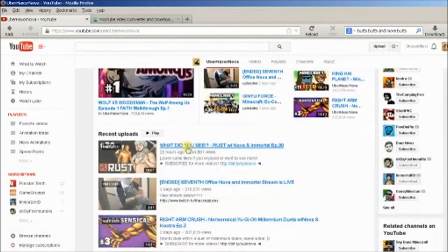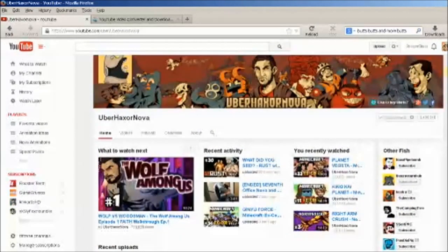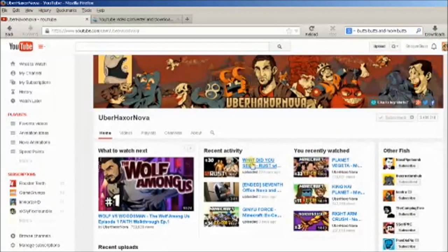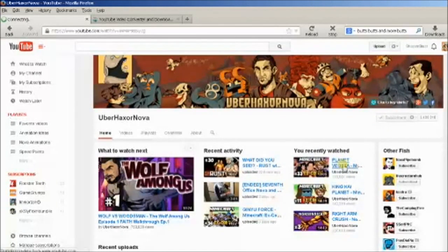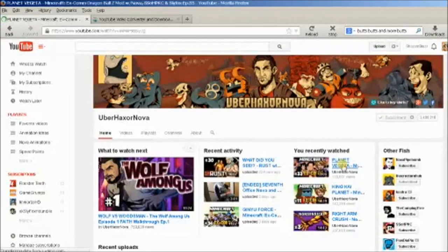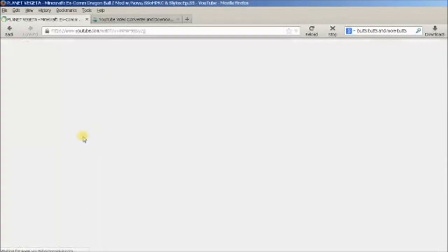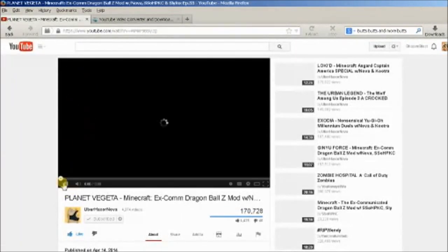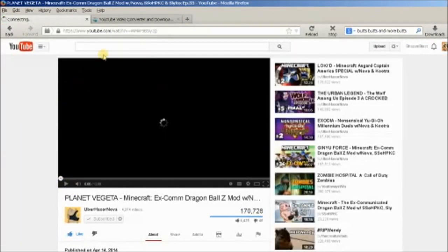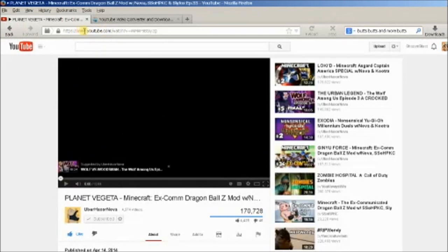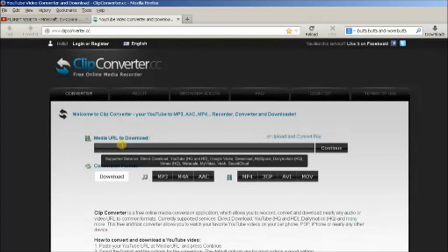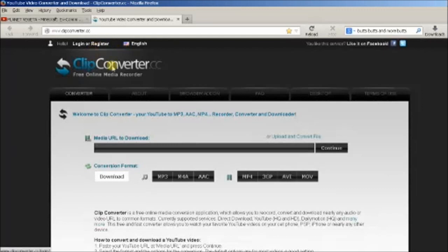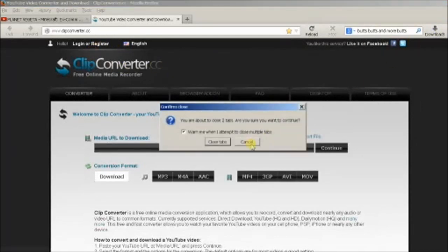Simply just go to any video, any one of the videos whichever one I choose. Let's just say this one, XCOM Planet Vegeta. I'll just copy this and I use a website called Clip Converter that rips the audio out and I can download it. You can find multiple sites that do this, but this just happens to be the one I use.